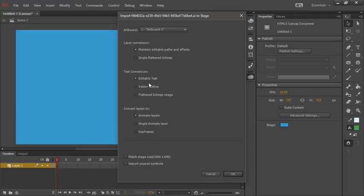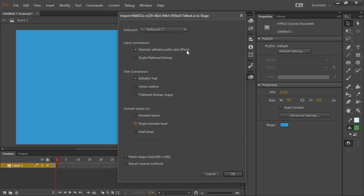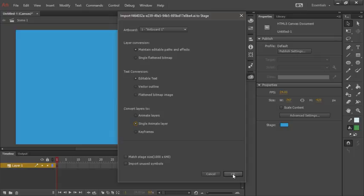I want everything within a single animate layer in this instance, and I also want to maintain editable paths and effects. So I'll choose those two options. In terms of text, this vector art doesn't have any text, so that's fine. Let's go ahead and hit OK.